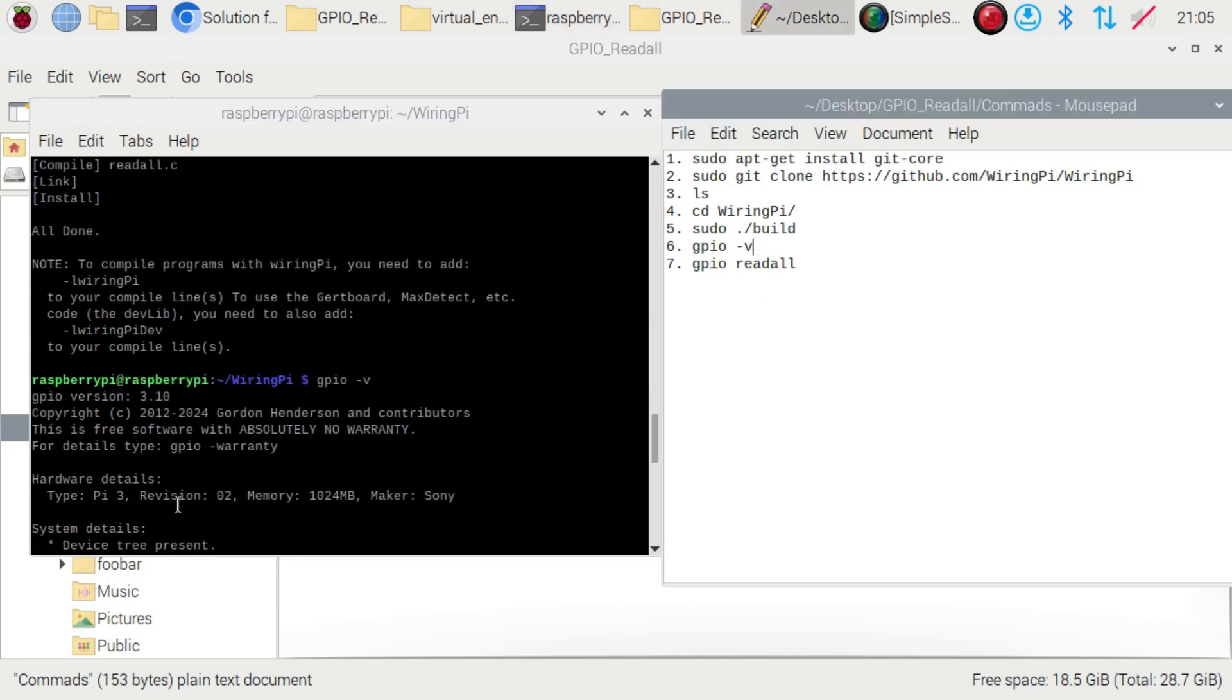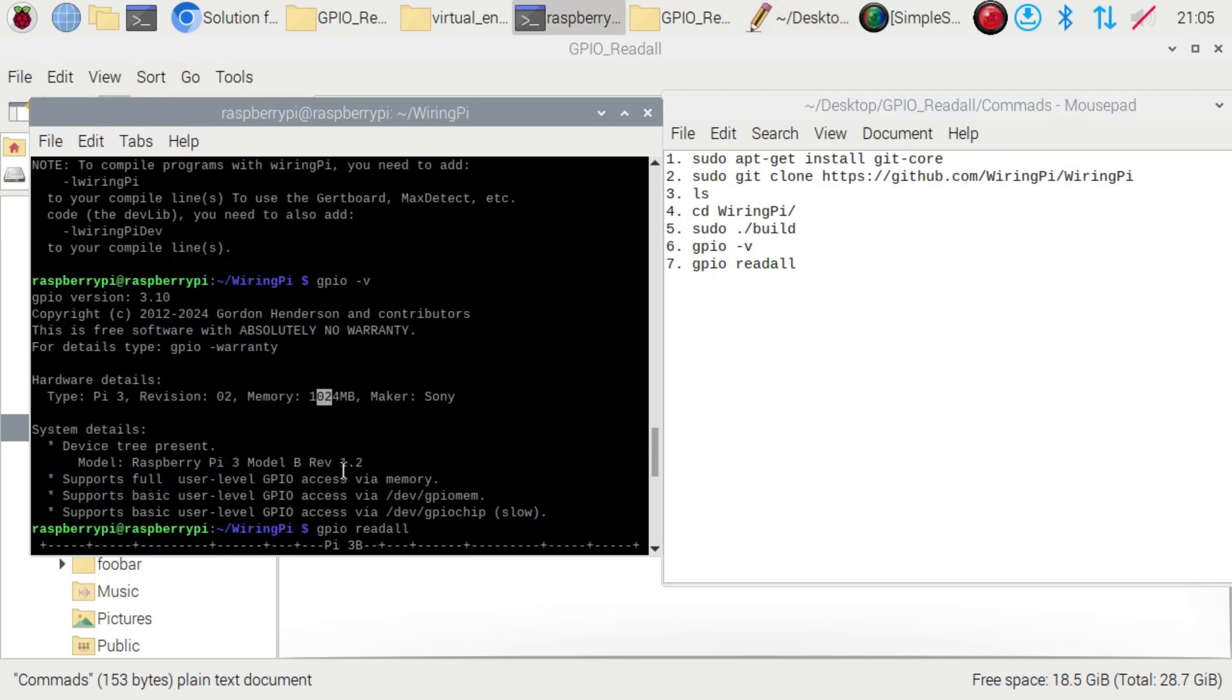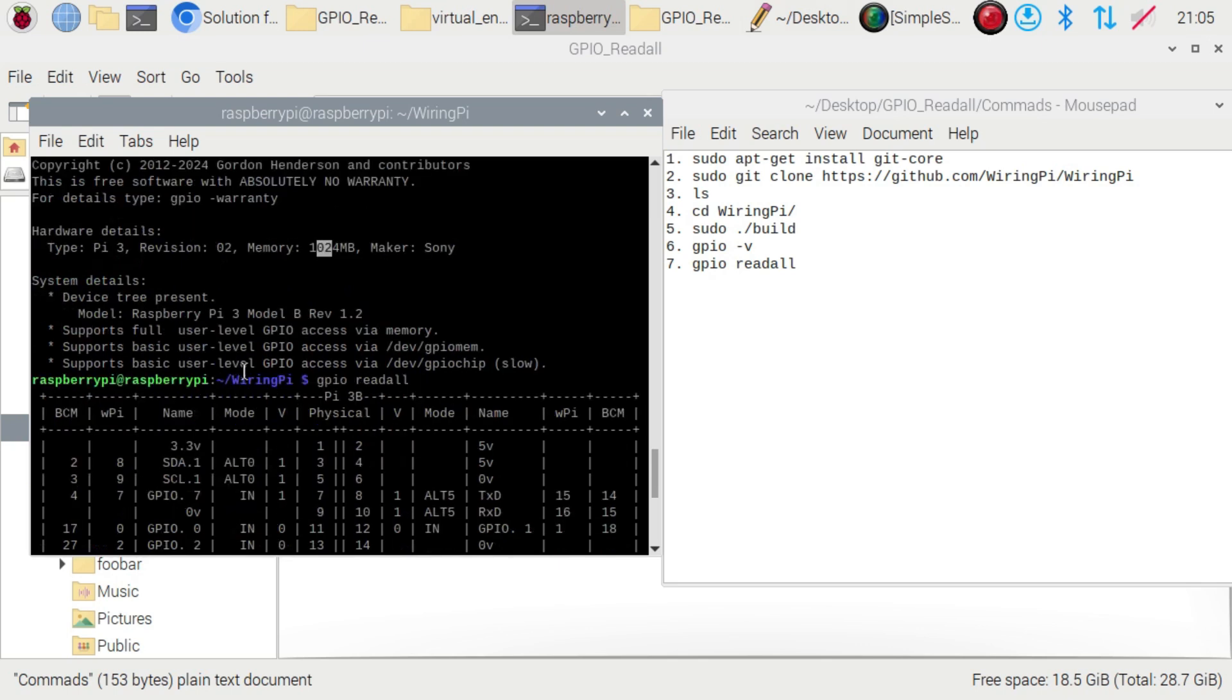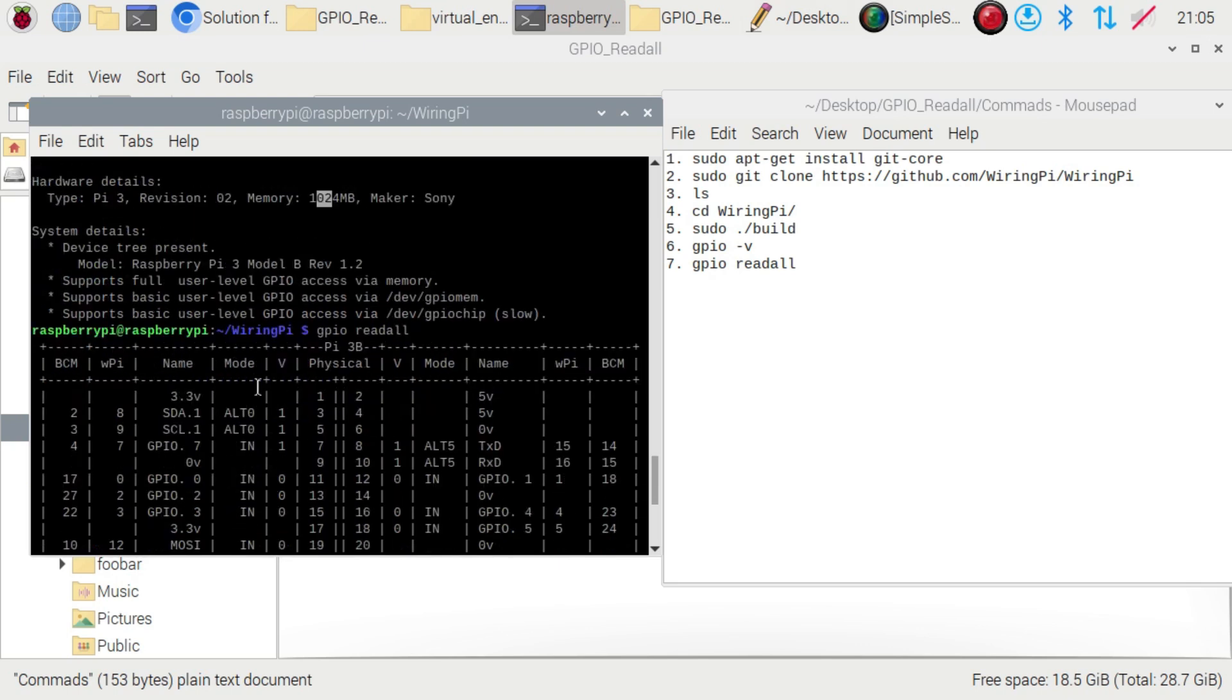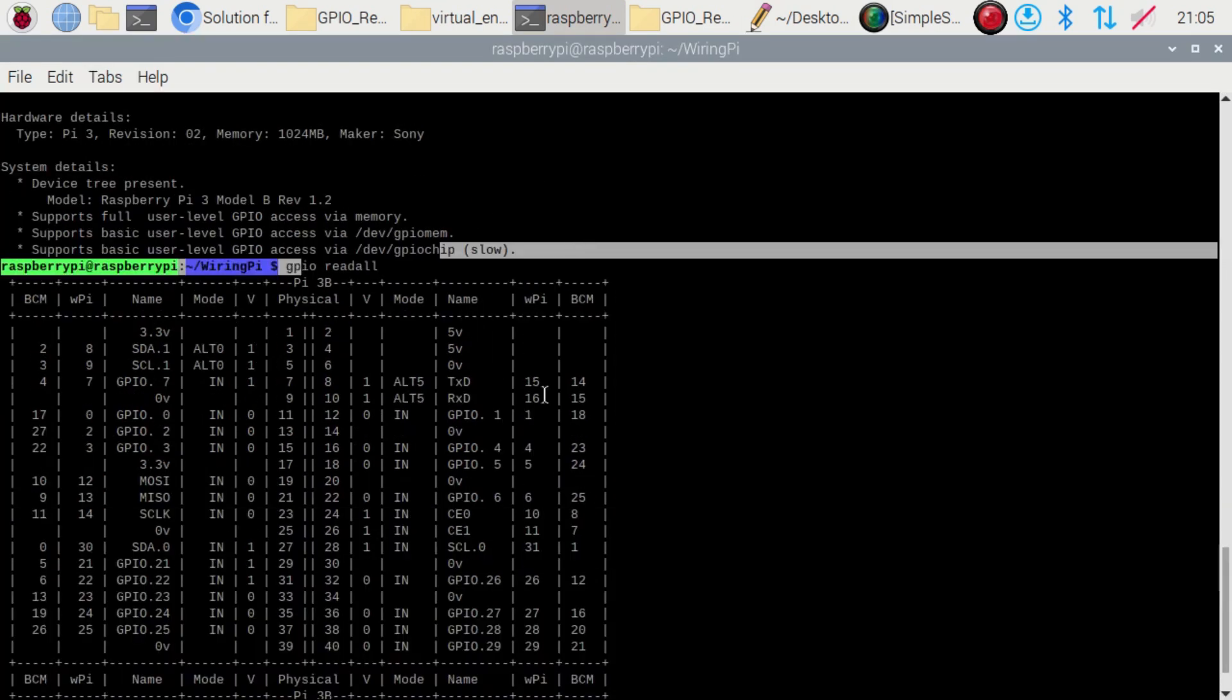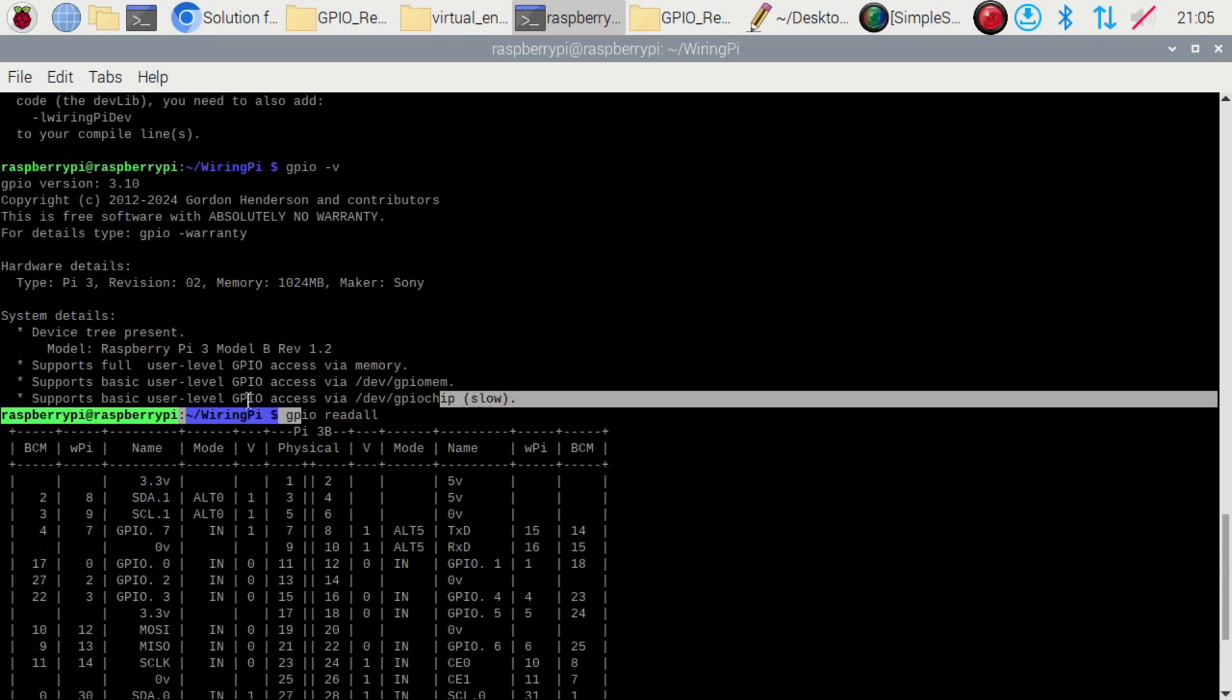Then gpio read all - last command. You can see the Raspberry Pi GPIO command will work. In this way you have to install the gpio read all command into your Raspberry Pi.